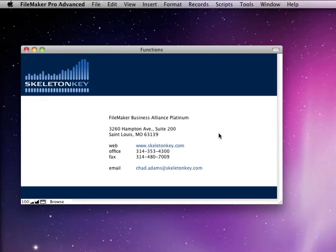Thank you for watching. I hope you learned something about the number functions. And as always, if you have any questions, please feel free to contact me at chad.adams@skeletonkey.com. Thanks a lot. Bye.